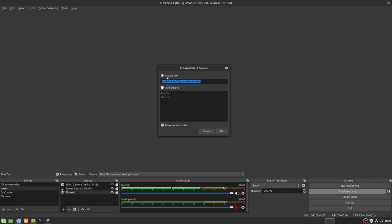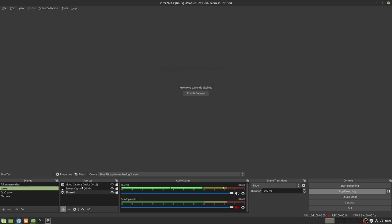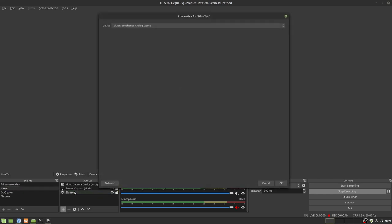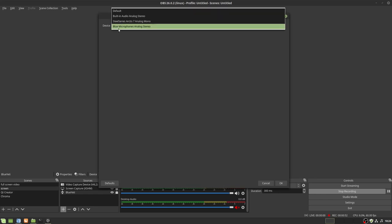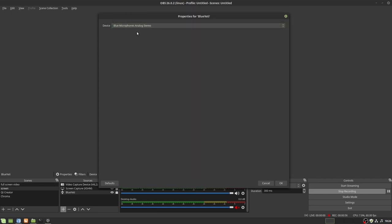So once you click create new, you're going to get a screen that looks something like this. Simply select your device. In my case, it is the blue microphone analog stereo or the blue Yeti.